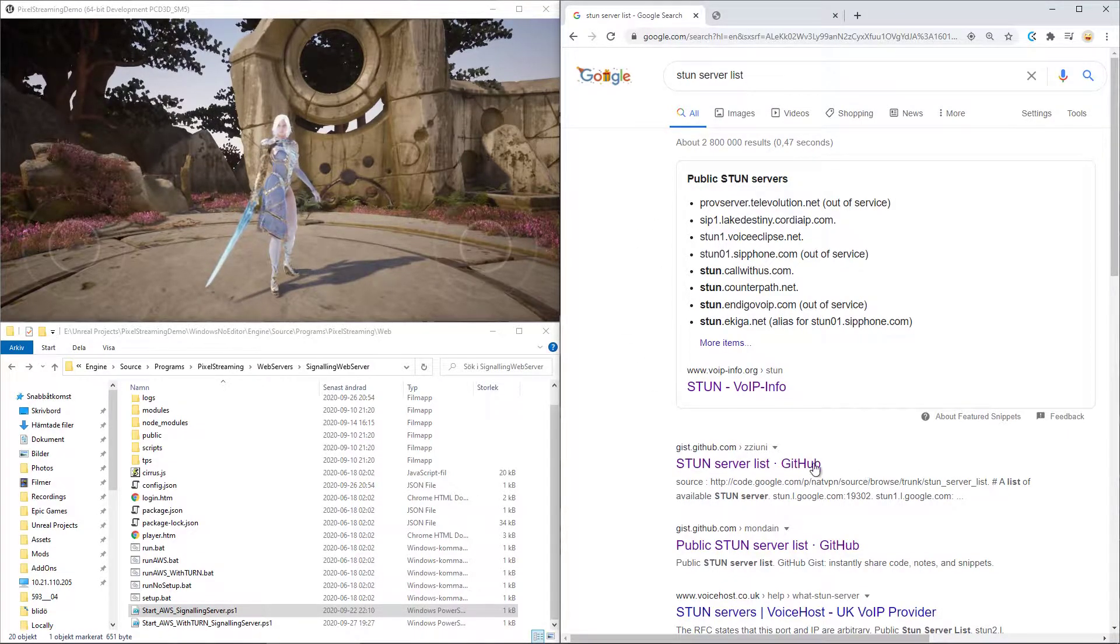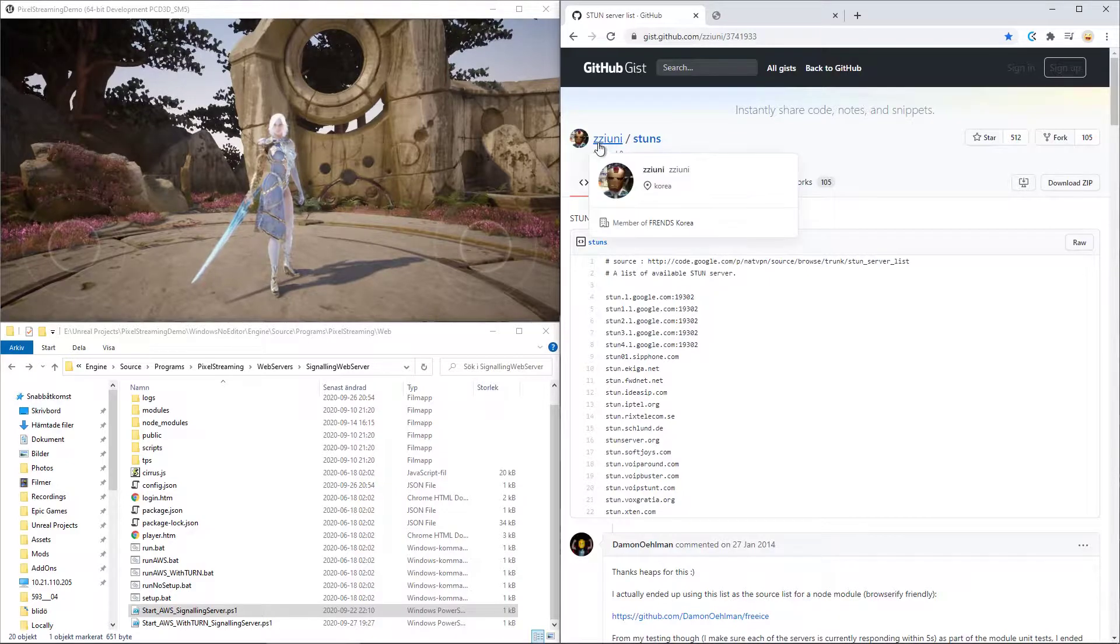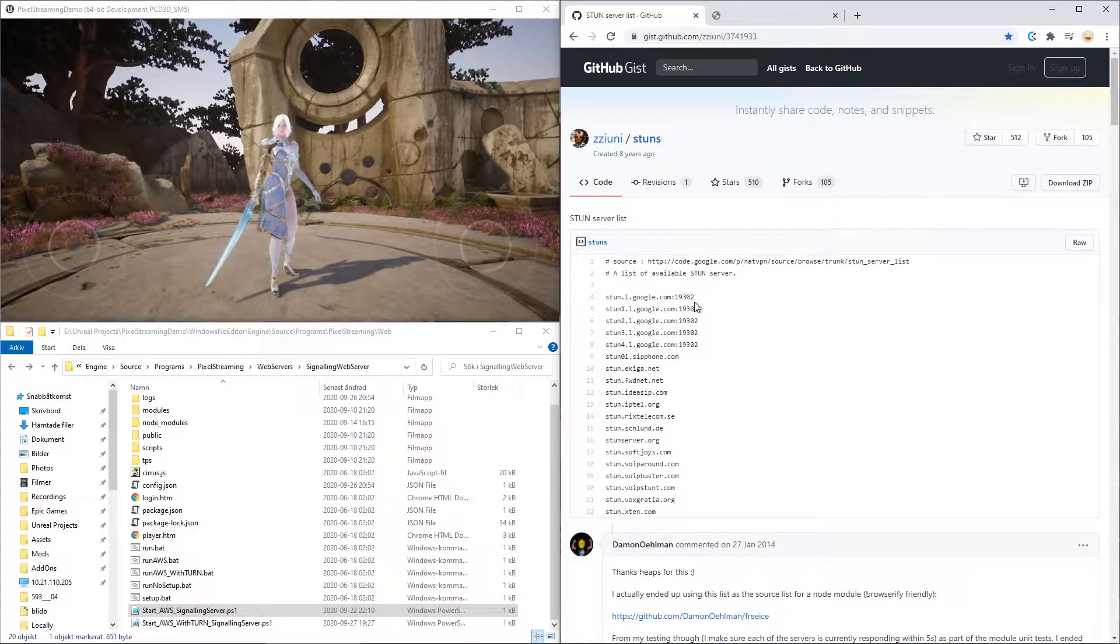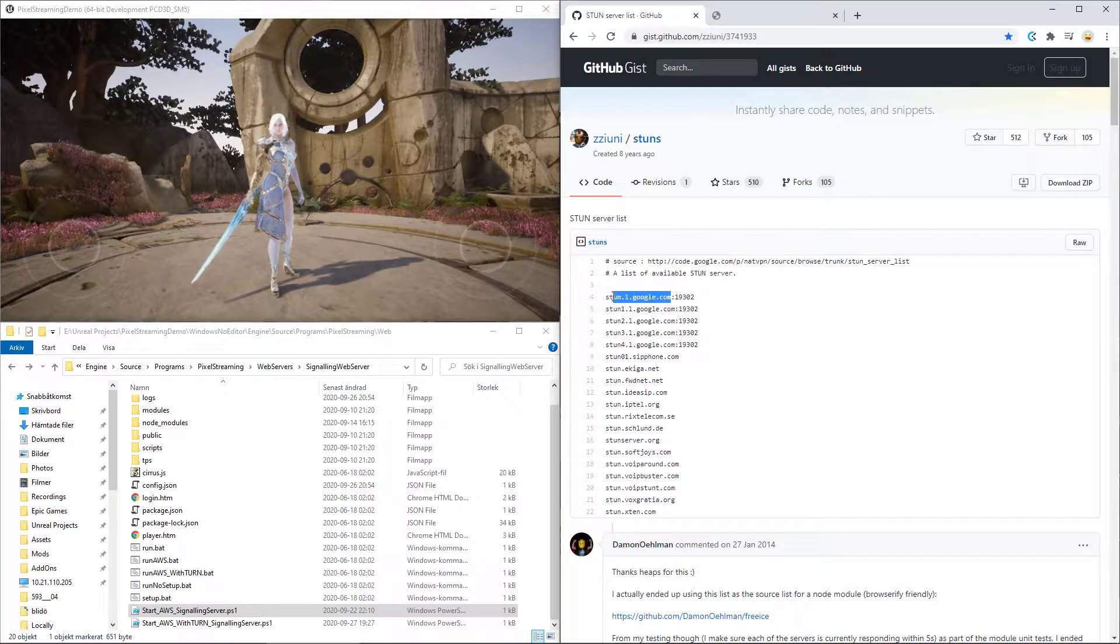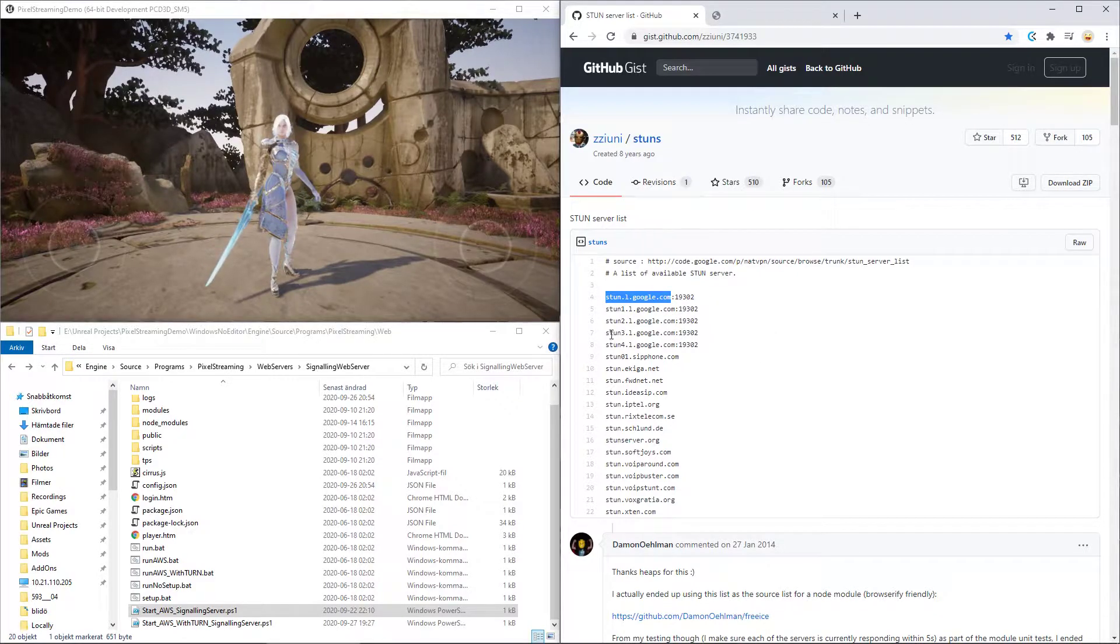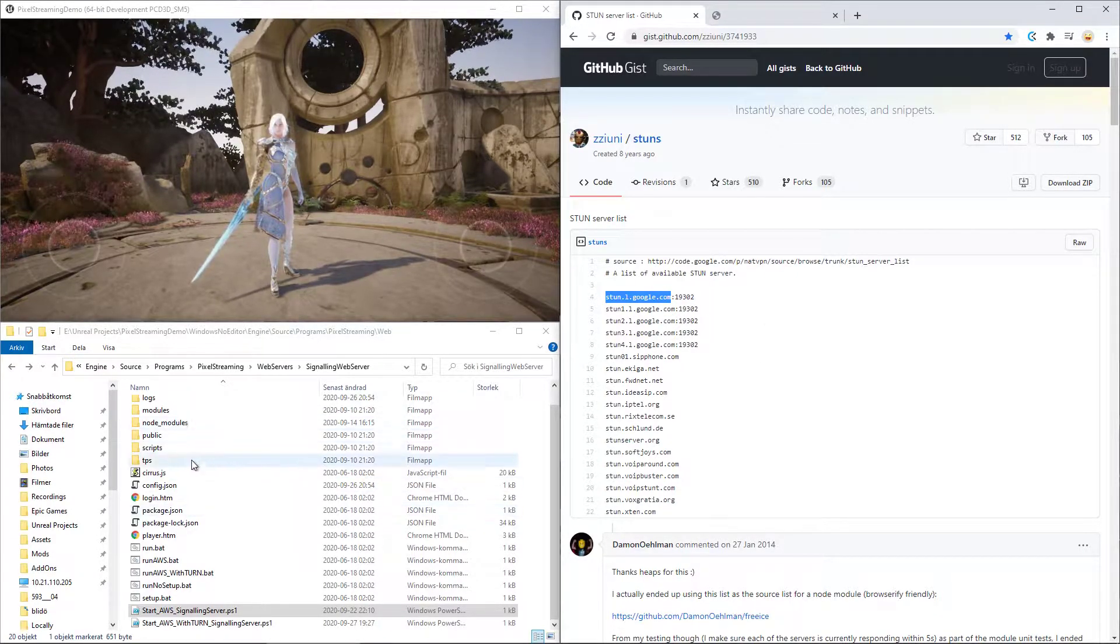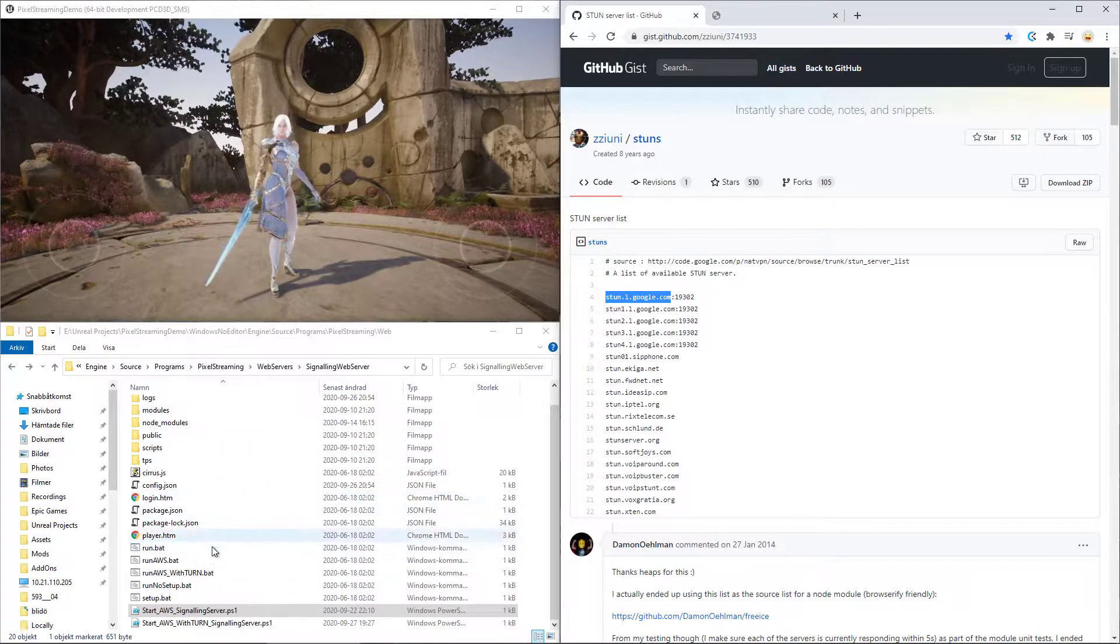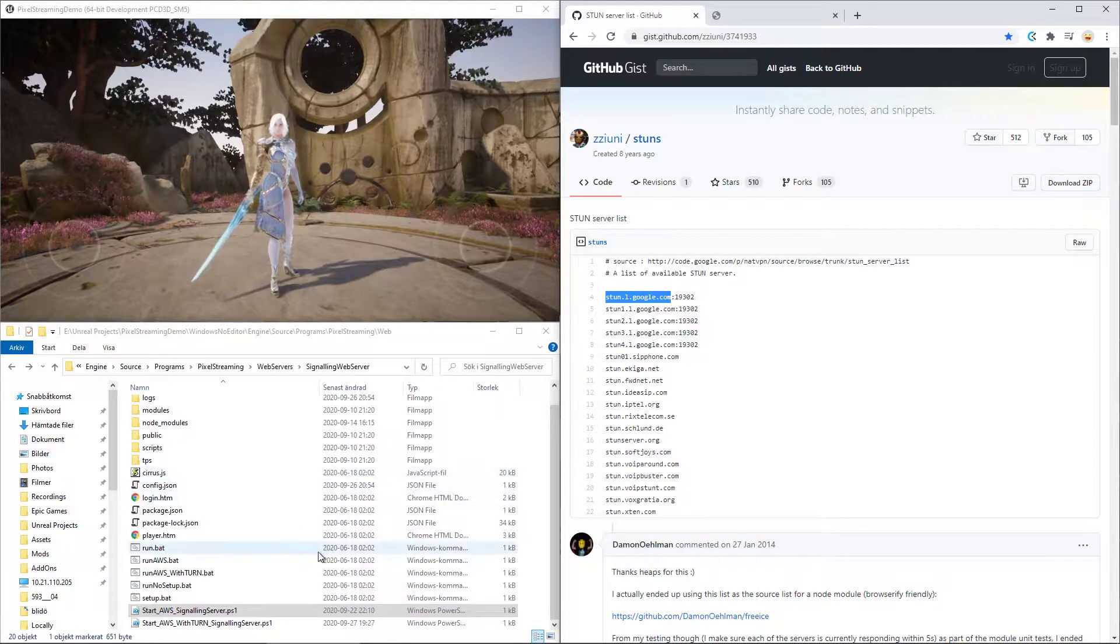The first one is for GitHub, a list created by ZZIuni that you can just copy into your documents and use later. So while having this site up, I will just show you. Here is the signaling web server folder that we worked on or worked with on another tutorial.